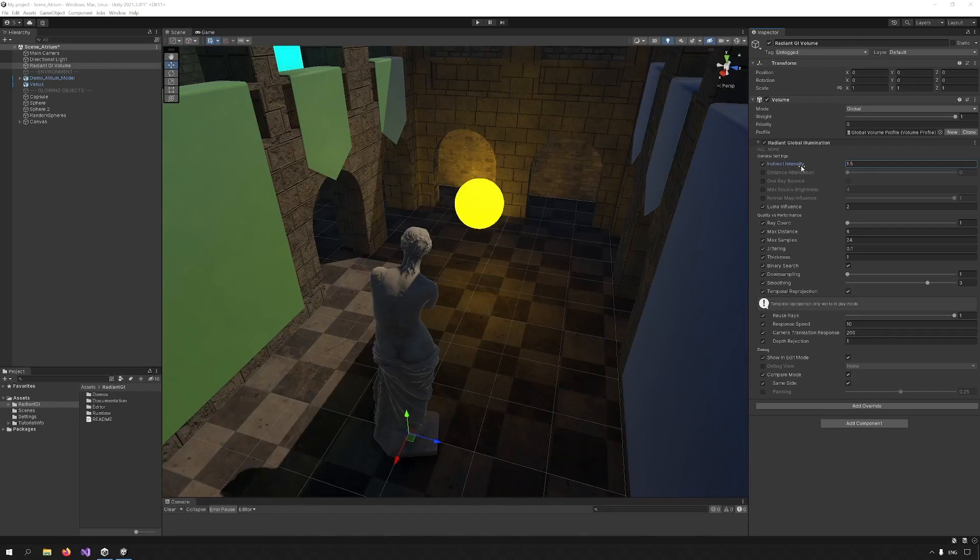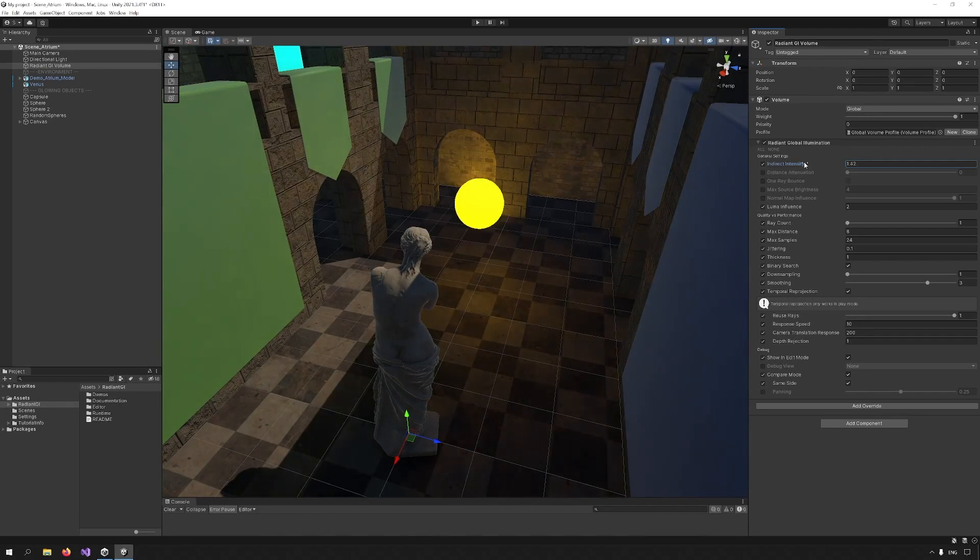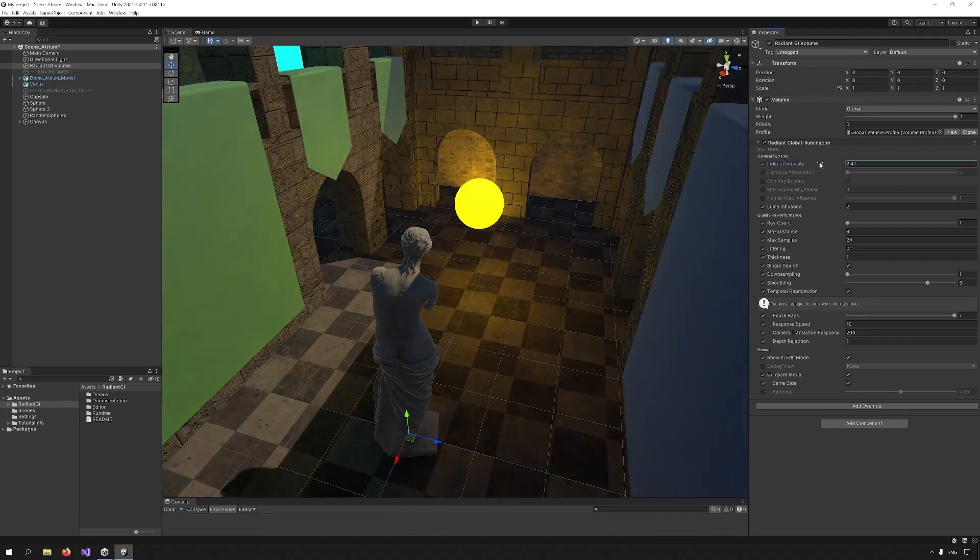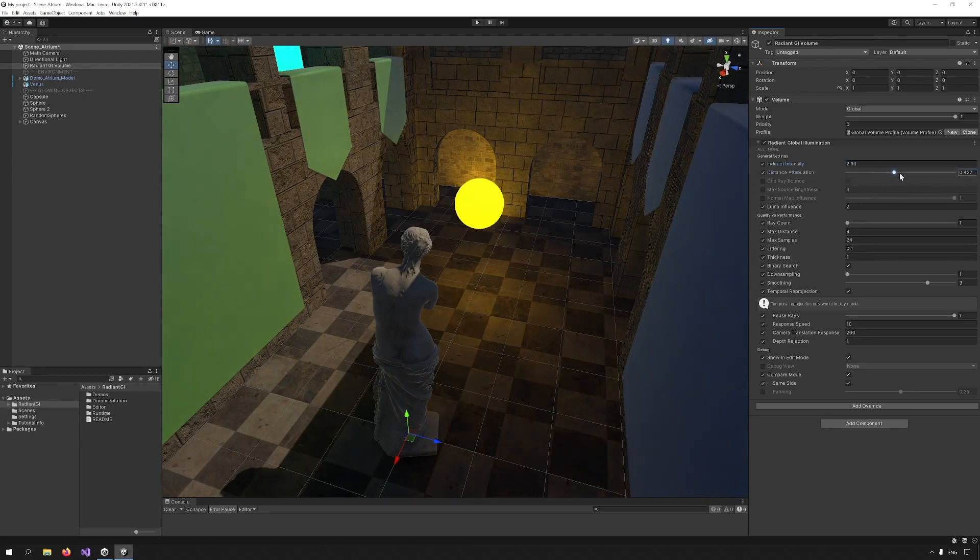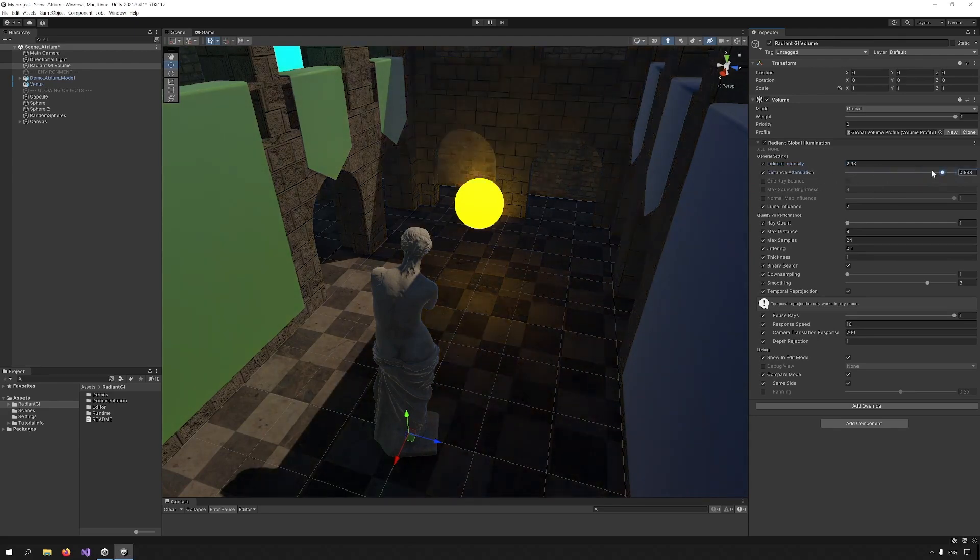Indirect Intensity I think is obvious. If you manipulate the value here, you can see how it affects the intensity of the effect. Distance attenuation refers to the attenuation of the light over distance. By default it's zero, but if we increase that, you will see that the light diminishes as it moves further away from the light source.